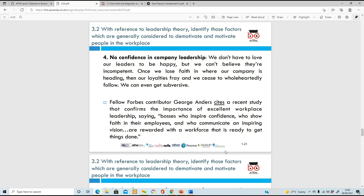Lack of confidence in company leadership is also demotivating. If you've got good leaders and managers with an open door policy where you can speak to them comfortably, you'll be happy at work. But if management is focused only on themselves and not on their team's work, that's a serious problem. Good managers create an environment where employees feel supported and can approach them.